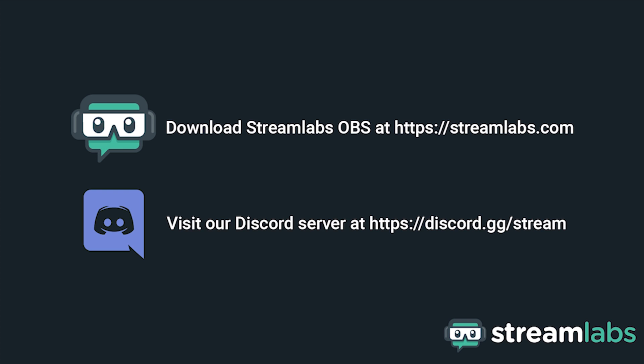Be sure to download Streamlabs OBS by visiting Streamlabs.com and hop into our Discord server at discord.gg/stream for live community support. Check out the links in the description below.